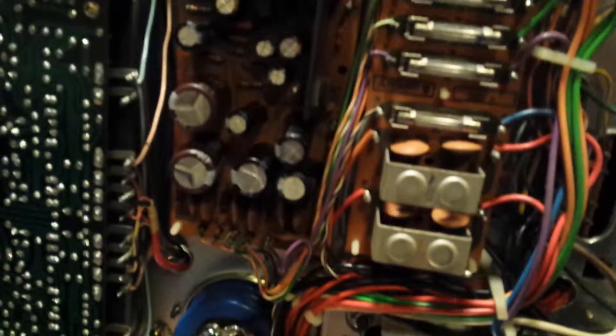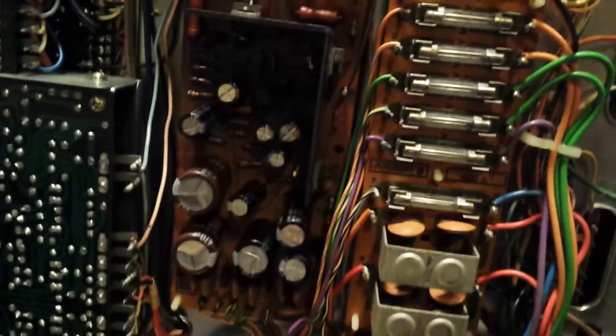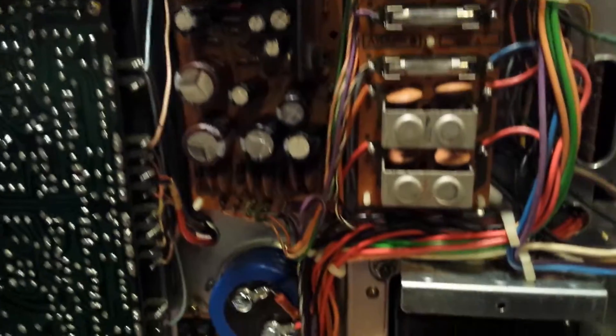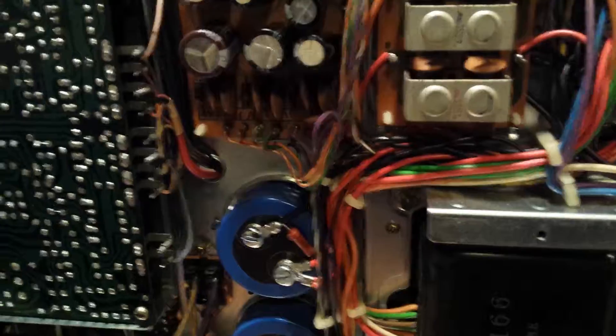I'm gonna rig this up and turn it on in a little while for the first time. I don't have any speakers hooked up or anything. I just want to see how the voltages are doing.